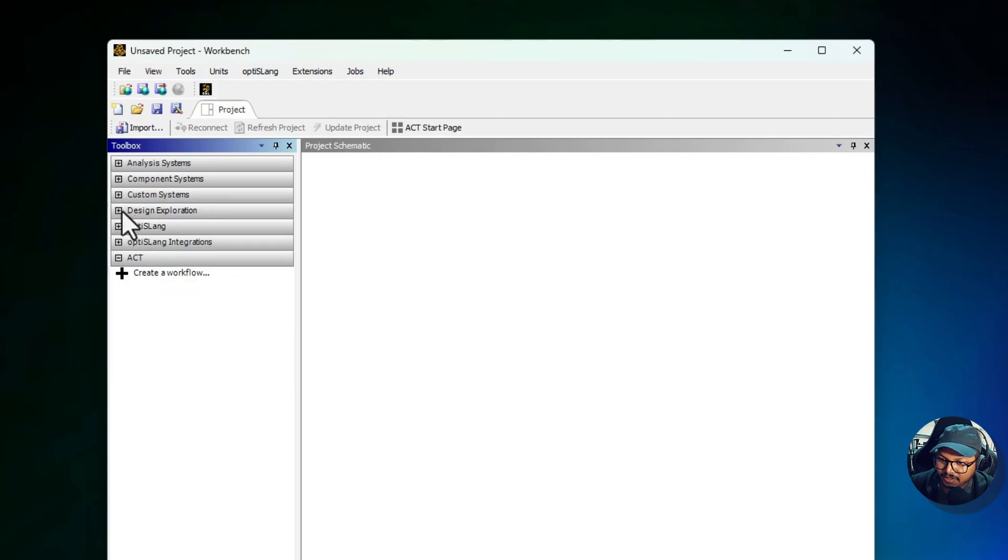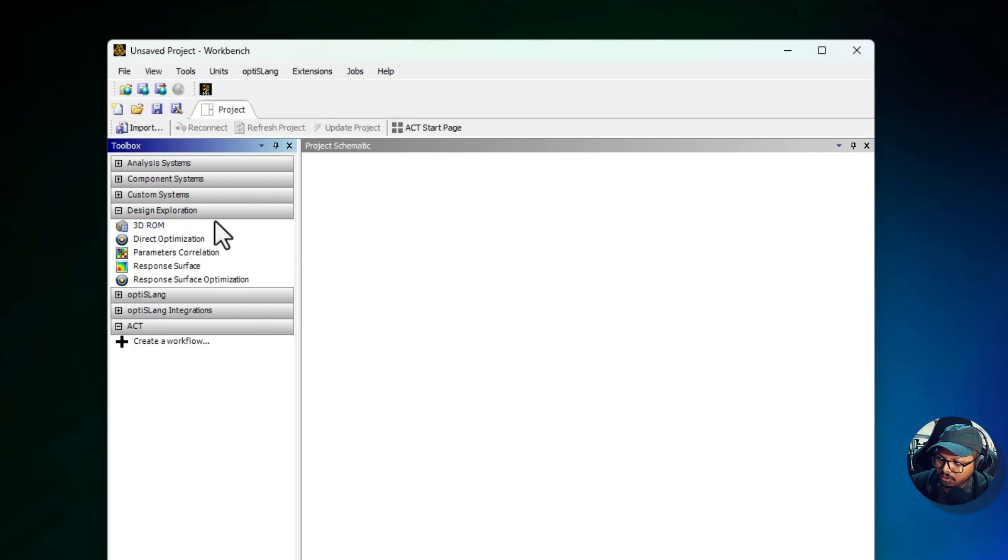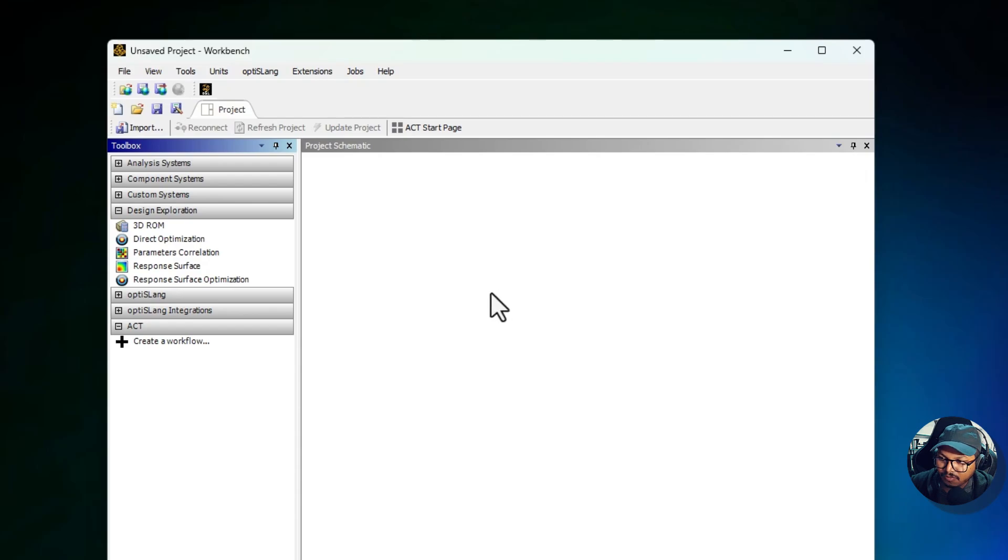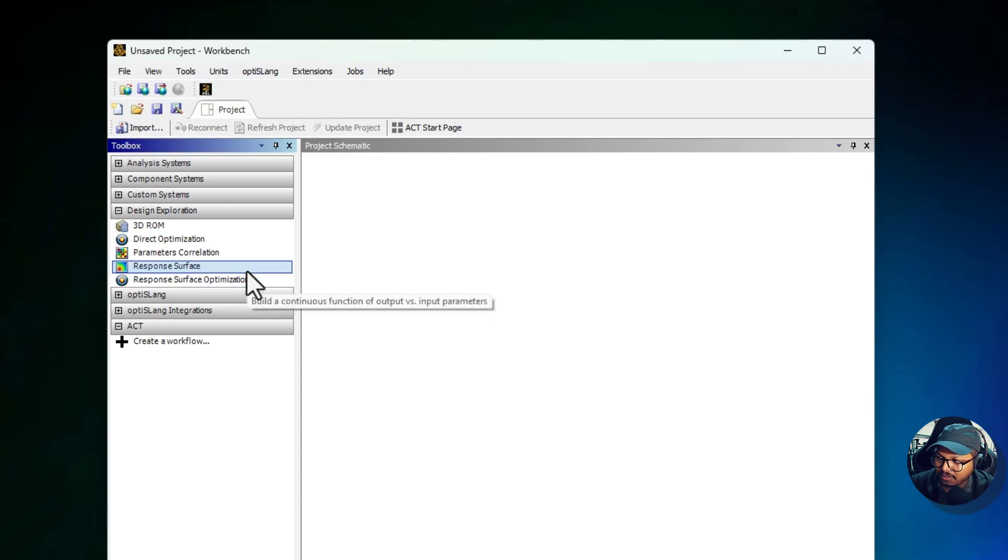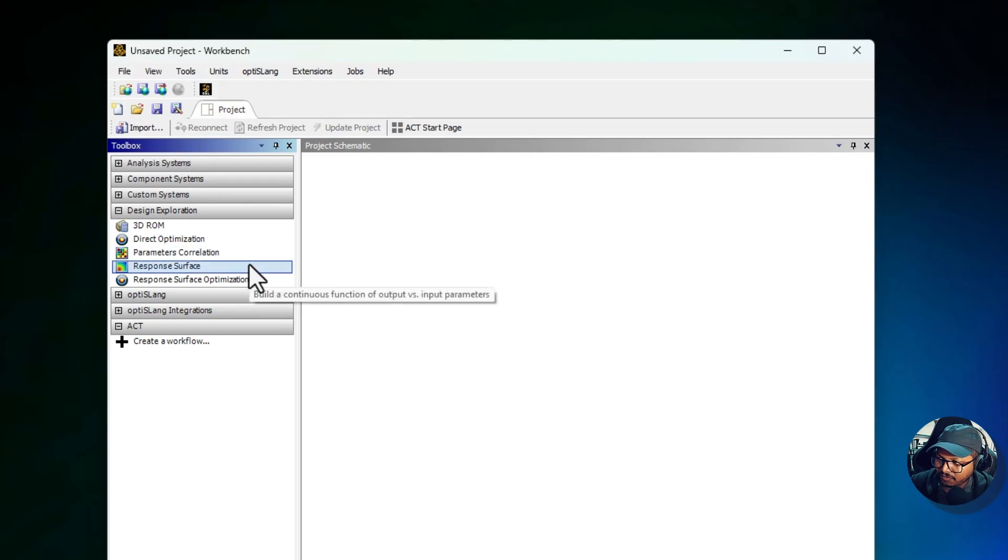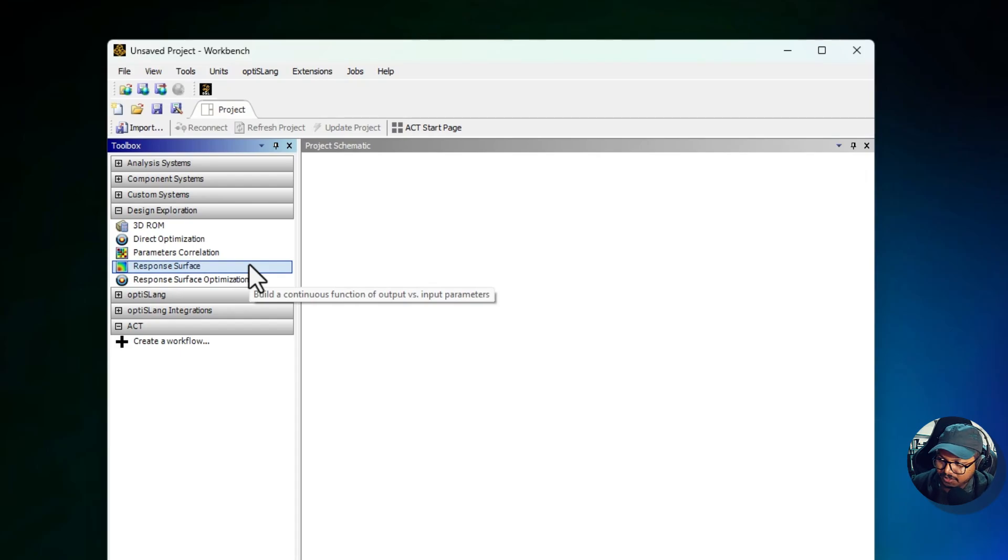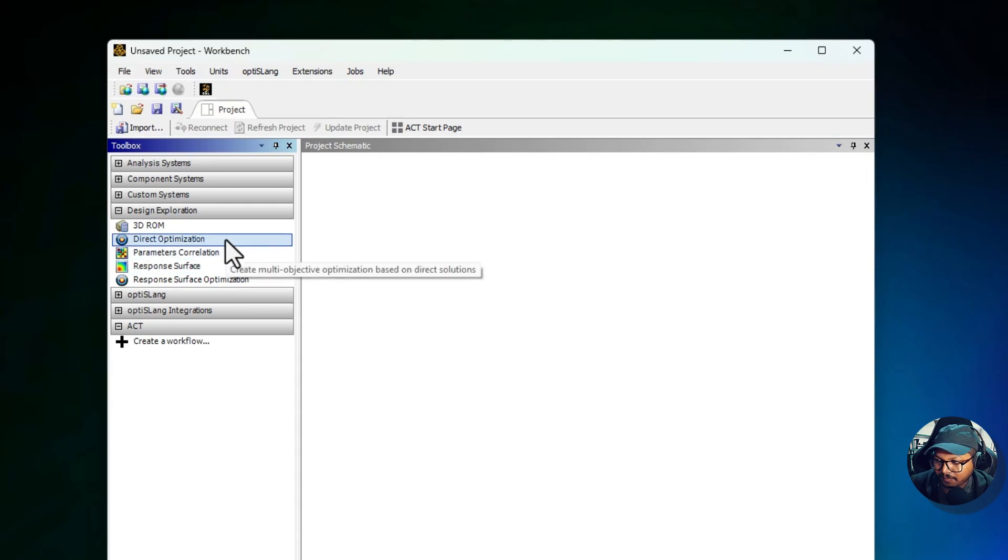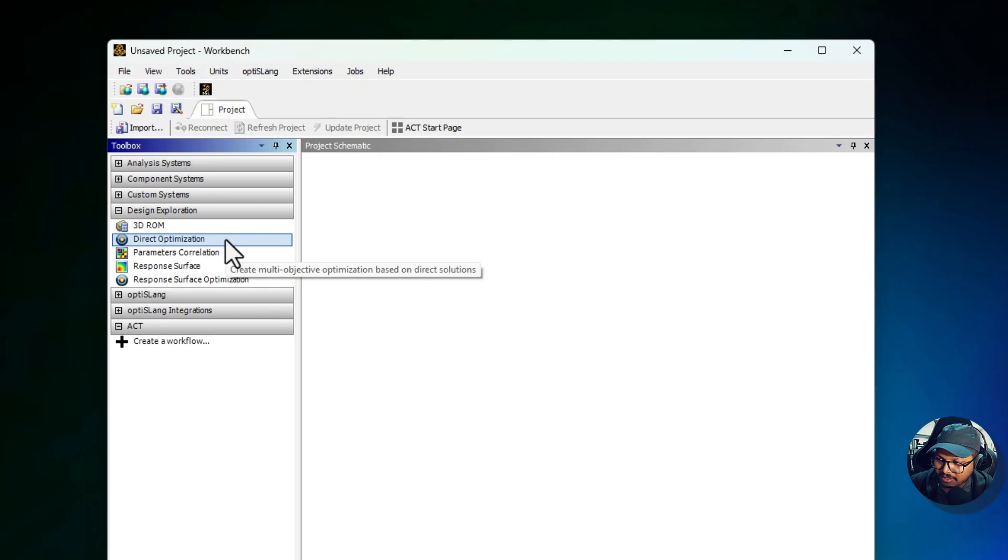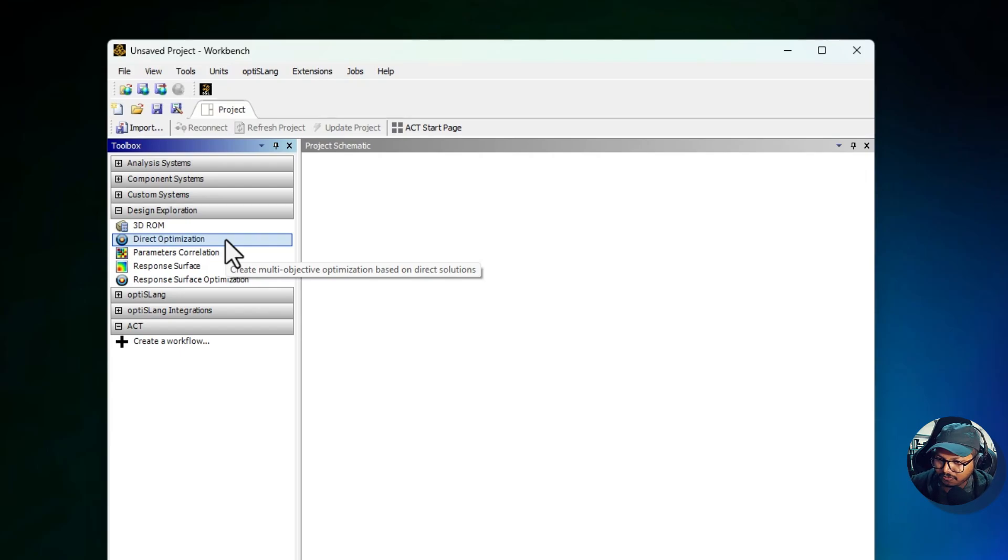Then we have Design Exploration. This section focuses on tools for design optimization and sensitivity analysis. It's useful when exploring how changes in design parameters affect performance. For example, to create a mathematical model that predicts system behavior based on input parameters, then for finding the best combination of parameters to achieve desired performance. These tools are commonly used in industries where iterative design and optimization are critical, such as aerospace or automotive engineering.